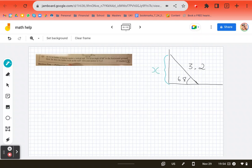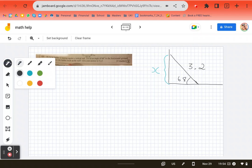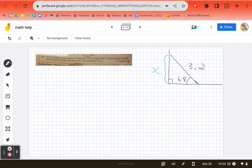Well, if we know our SOHCAHTOA, we know this is SOHCAHTOA because they're saying it's a wall, which means it's a right angle. We have an angle and we have a length. And we know we always use our SOHCAHTOA, our sine cosine tan, if we're finding the relationship between an angle and a length. So here's our angle.